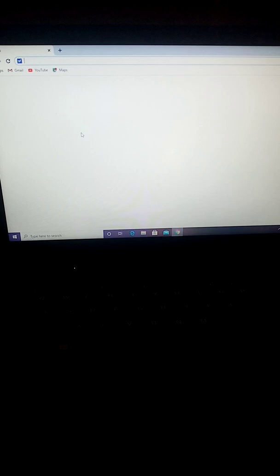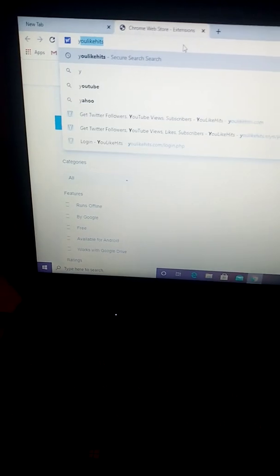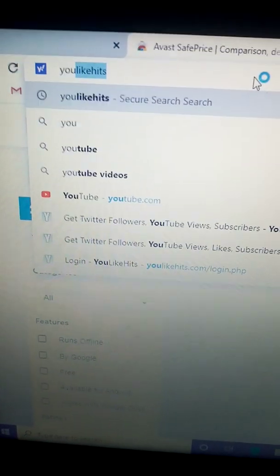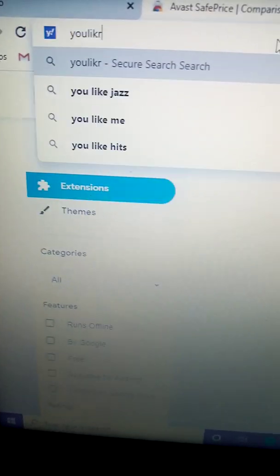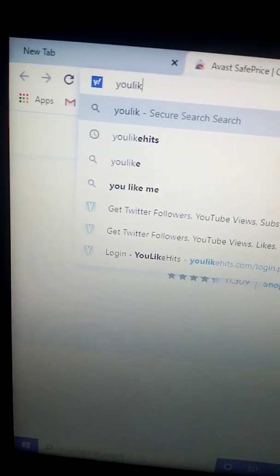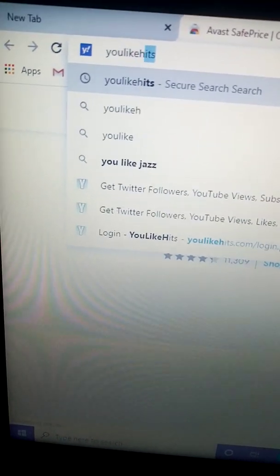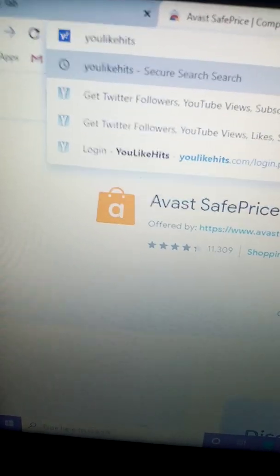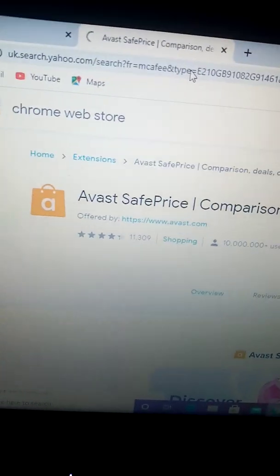What you'll want to do — you see this at the top here. We'll type in — it's 'like hit'. That's all you want to type in, and then press enter.